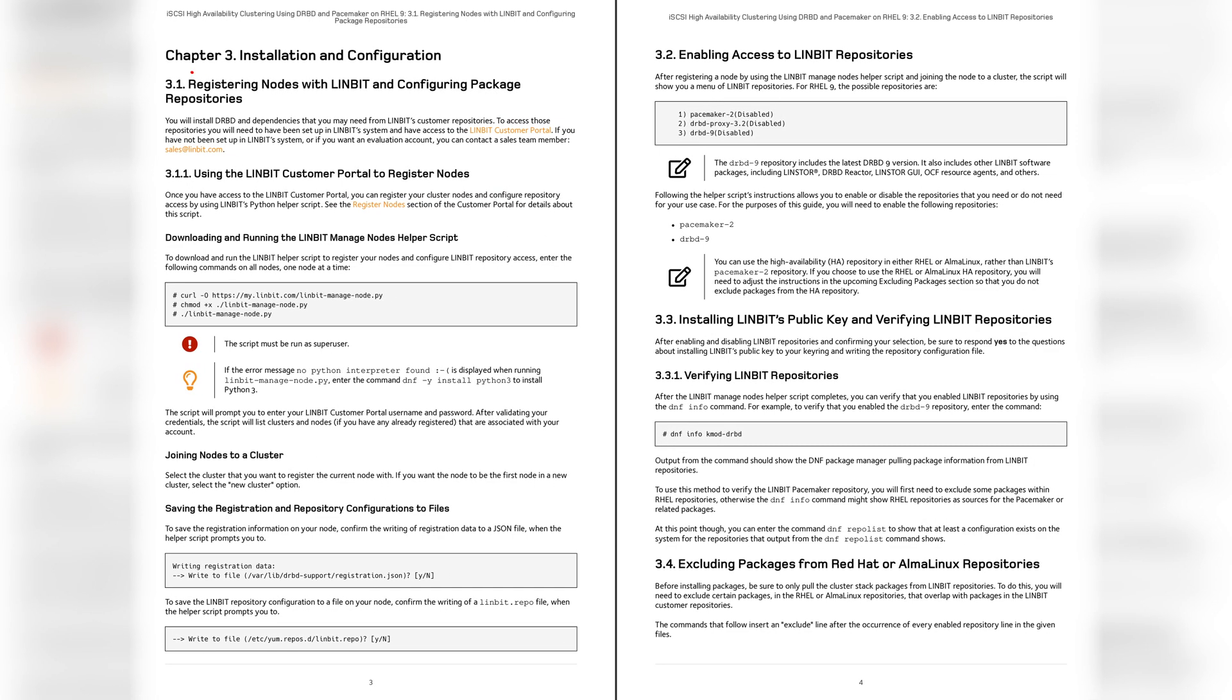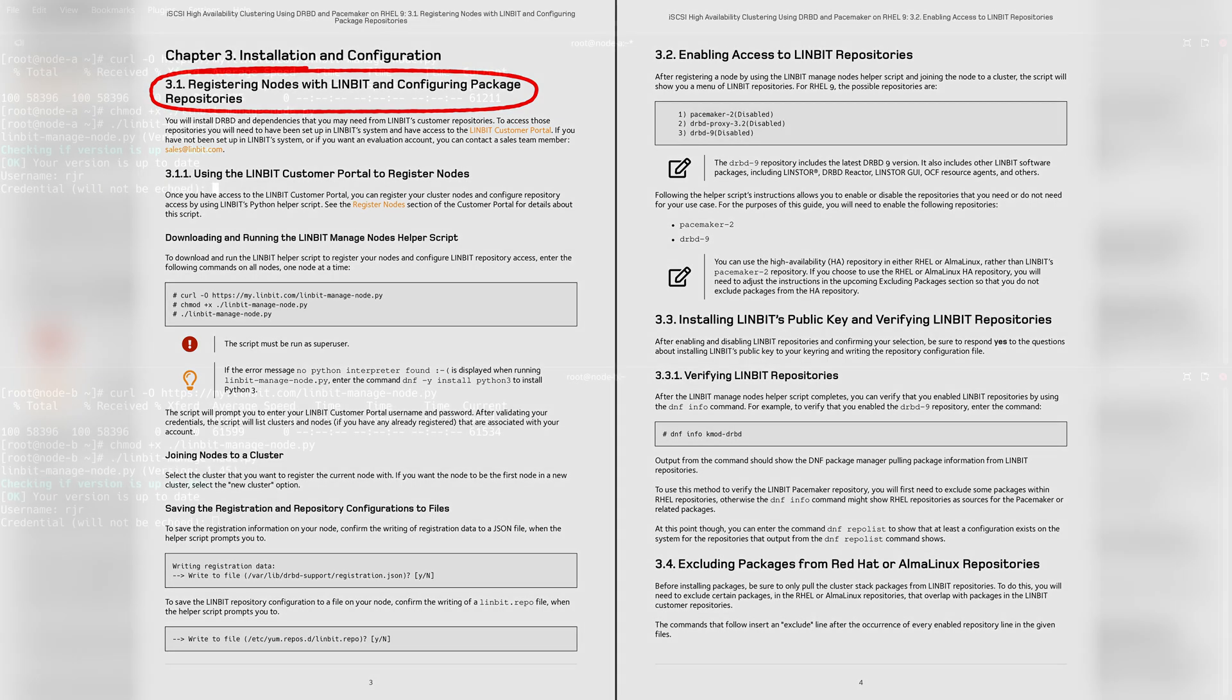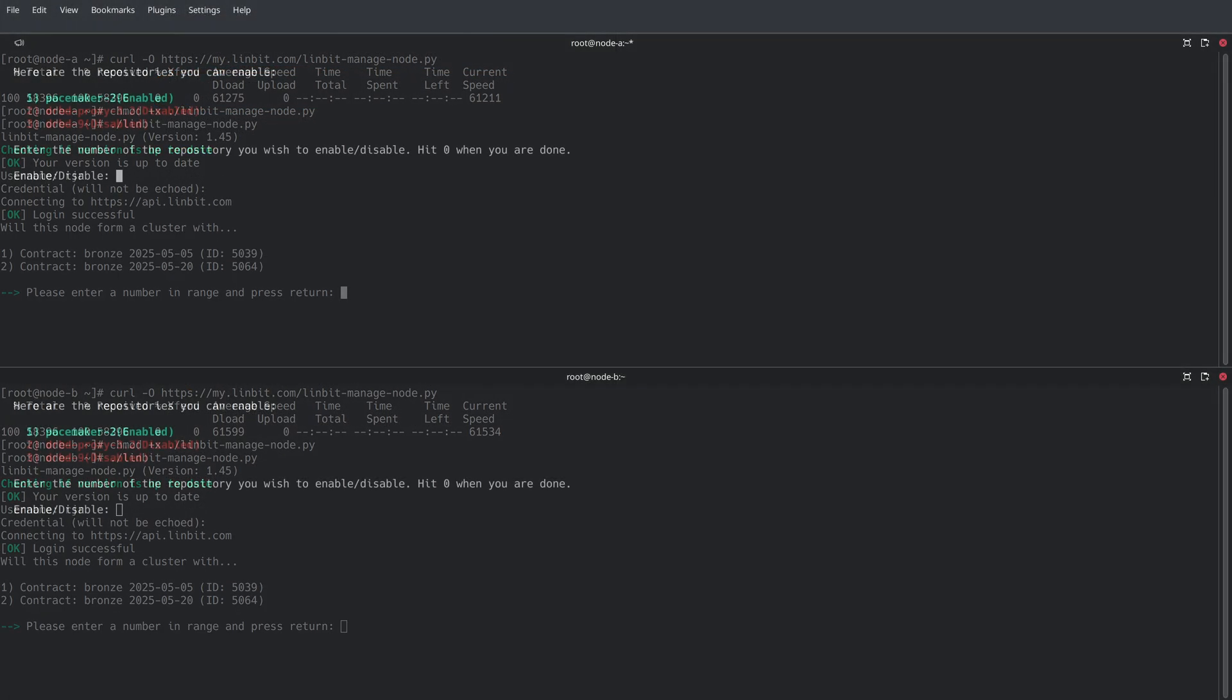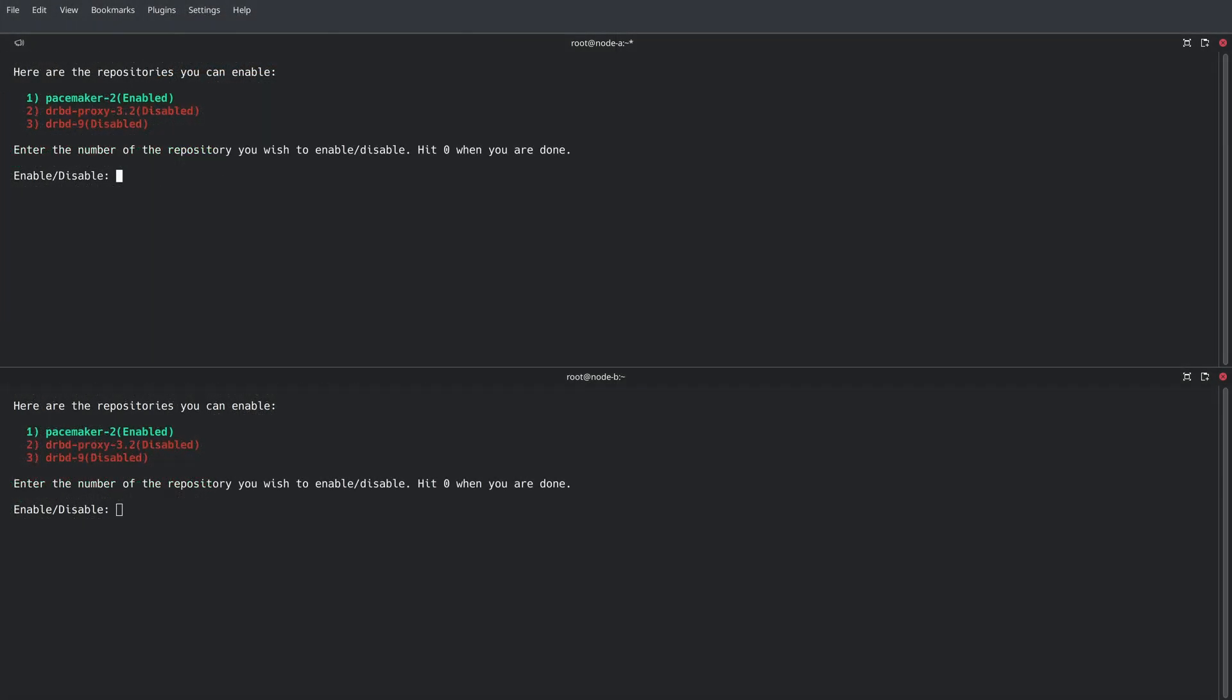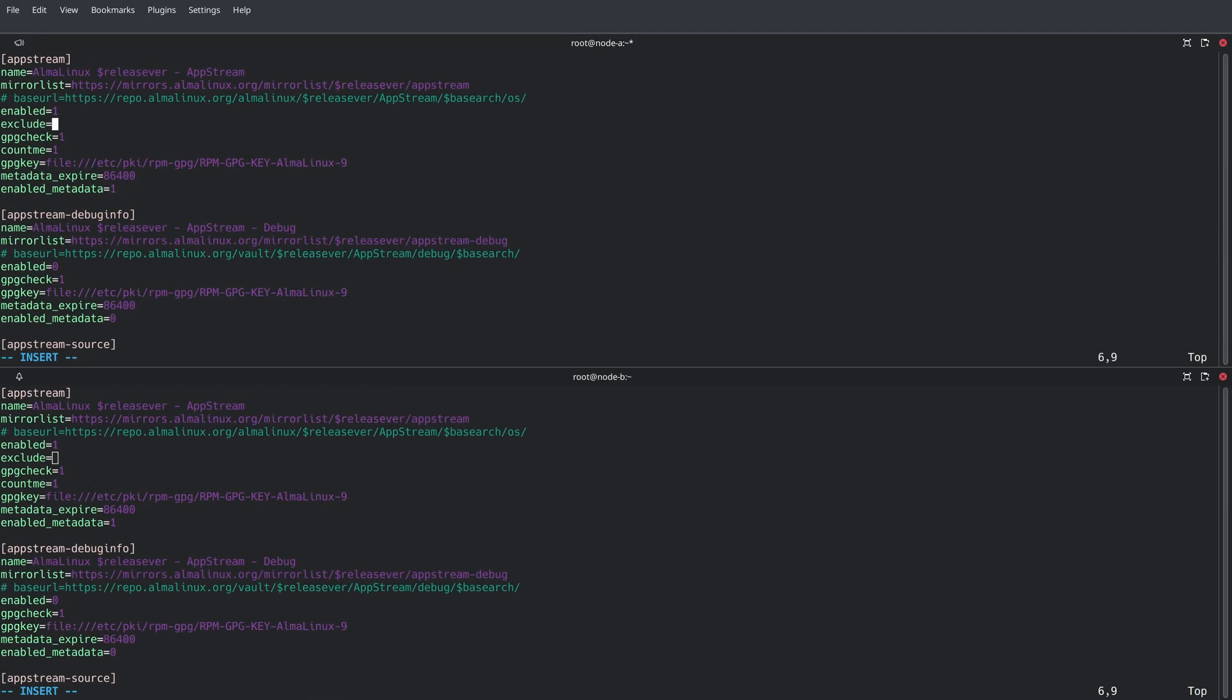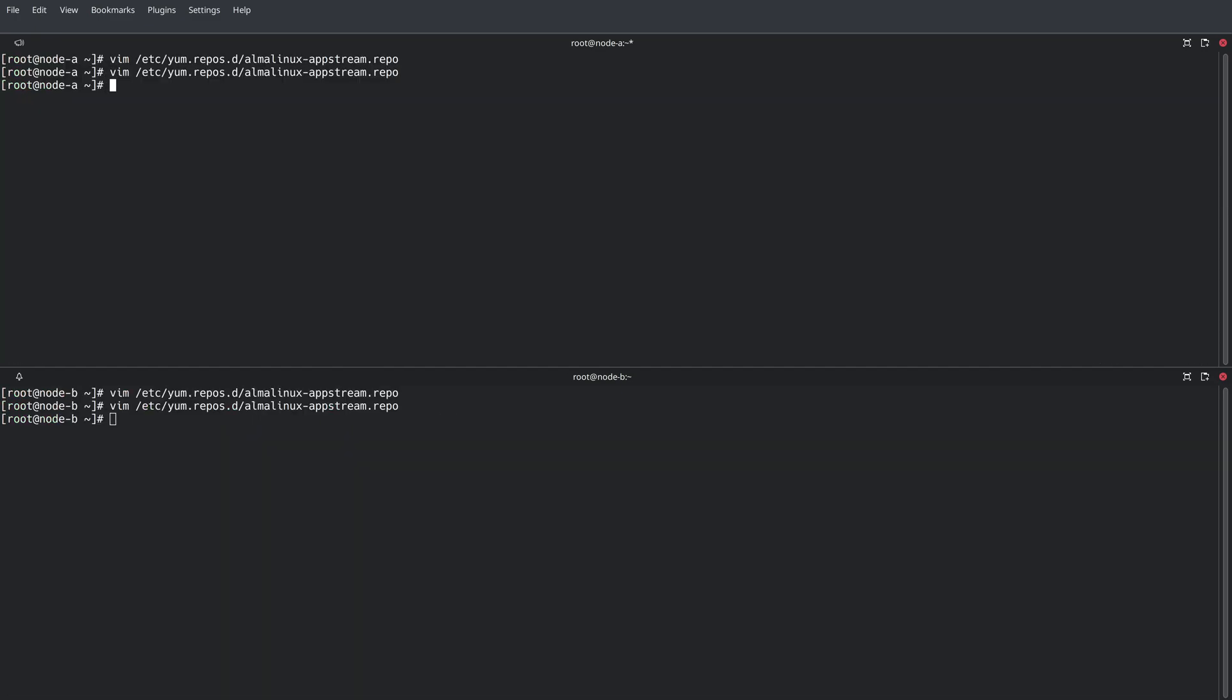Chapter 3 kicks things off with configuring Limbit's repositories. Each node is registered for access, and we're subscribing to both the Pacemaker and the DRBD repositories for this tech guide. To make sure packages from Limbit's repositories are always installed, we'll add some excludes to the other repositories in the system.